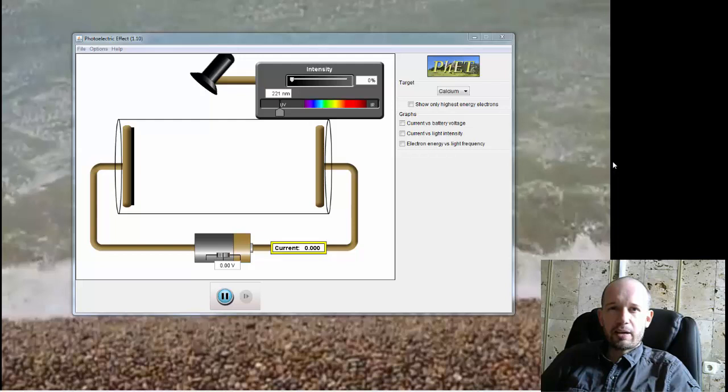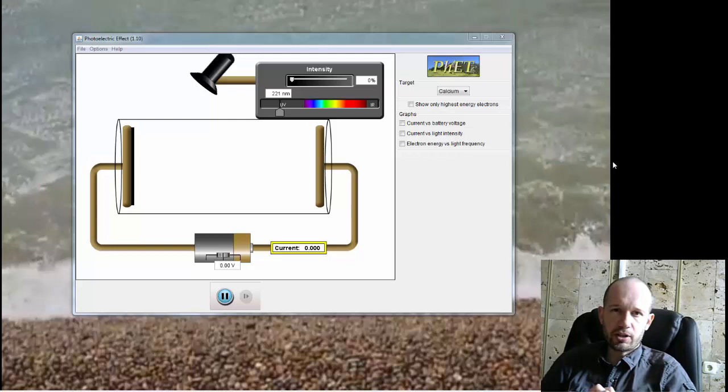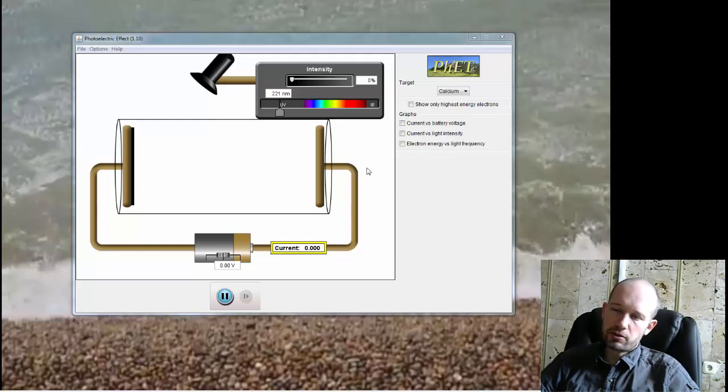Photoelectric effect, as the name suggests, has to do with two phenomena. Photo stands for light and electric for electricity. So it has to do with electricity and light. In front of you, you can see on your screen an open PHET simulation photoelectric effect. You can find it on the PHET web page.